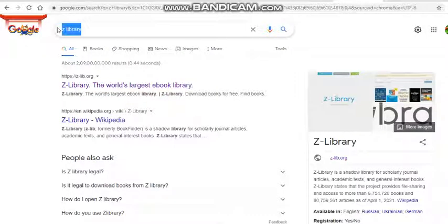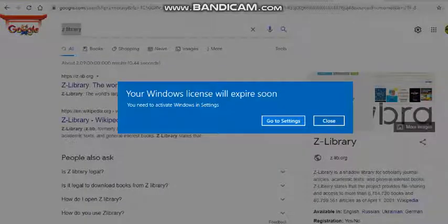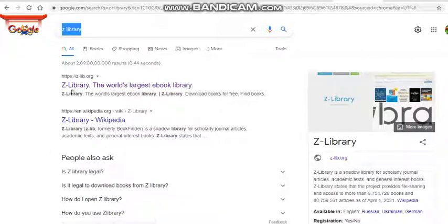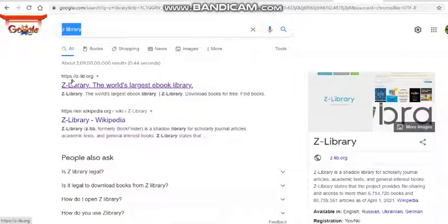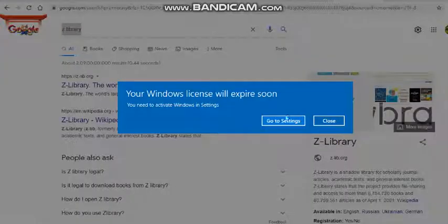Search Z-Library in your browser and you will find a number of links. You have to click on the first link, which is https://z-lib.org.